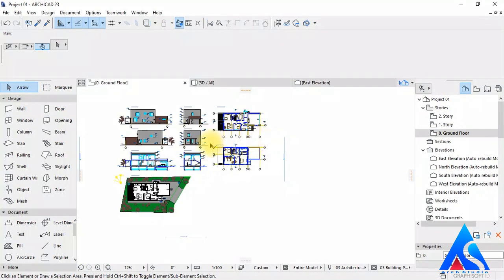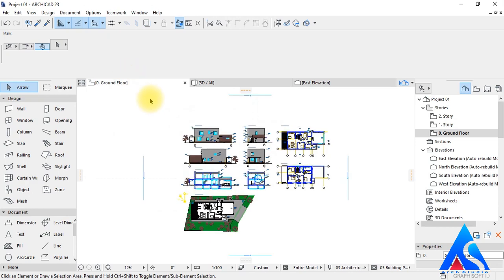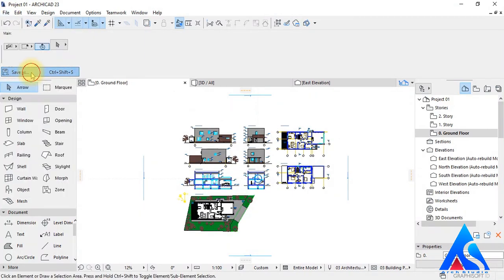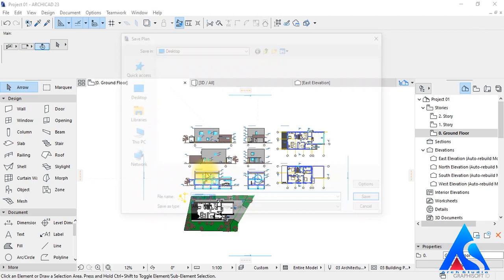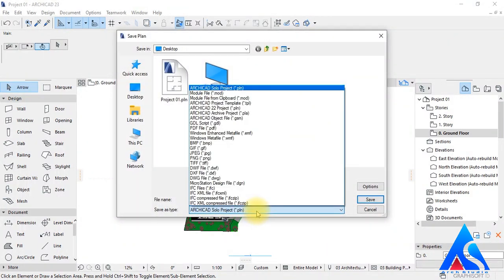If we want to export from here to DWG, DXF, or another format, we can simply go to the Save As option, choose a format from here, change the unit as needed, and just press the Save button.